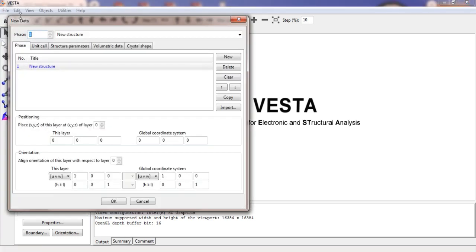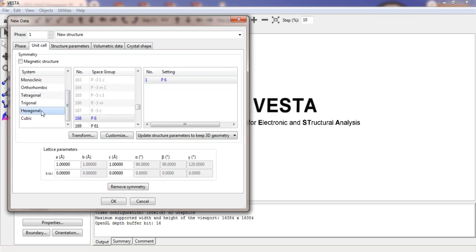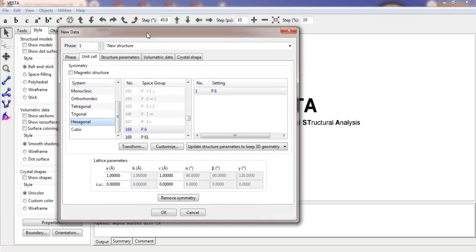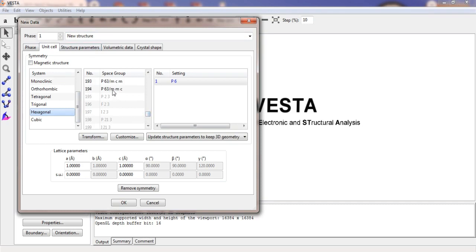Now in VESTA, go to New Structure. In the unit cell section, first choose your crystal system — which is hexagonal, since we are going to model the molybdenum disulfide (MoS₂) compound. According to that, we choose the hexagonal crystal system, and the space group is P63/MMC, number 194.